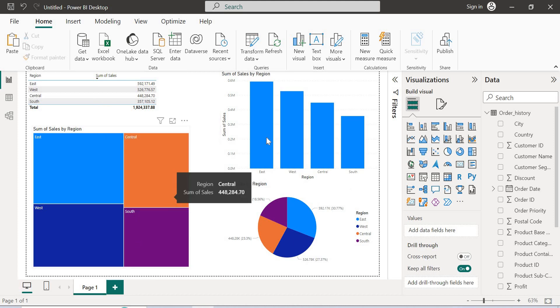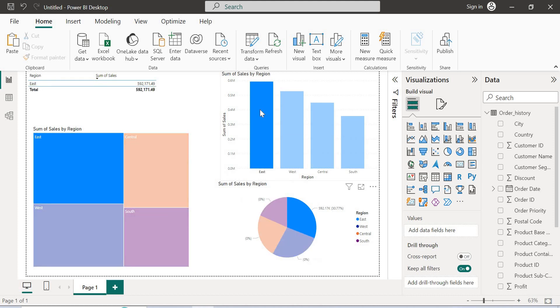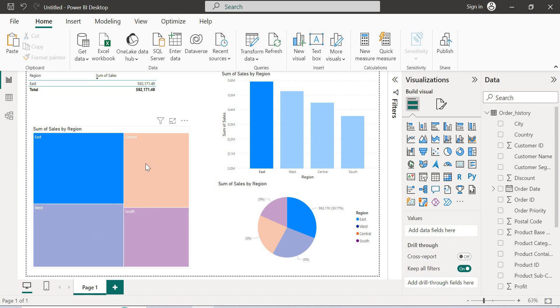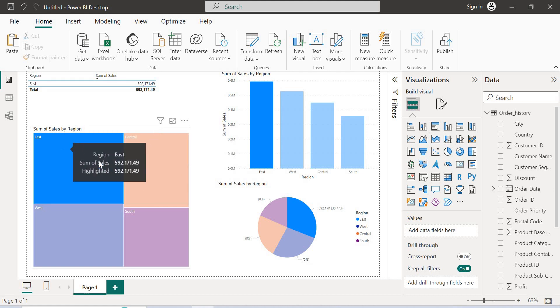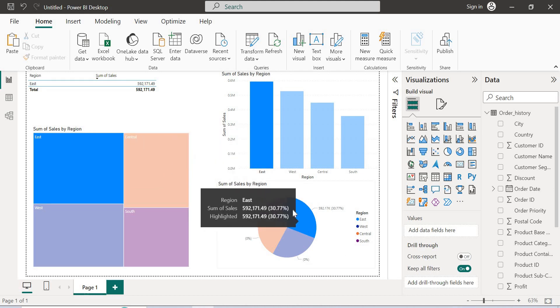Let me select East here. Once I select East, please observe very closely. The relevant figures have been updated accordingly here. If you see the East in the tabular format, only East is coming in other charts. In the tree map, all other boxes are de-highlighted or kind of disabled. Only East has been enabled.